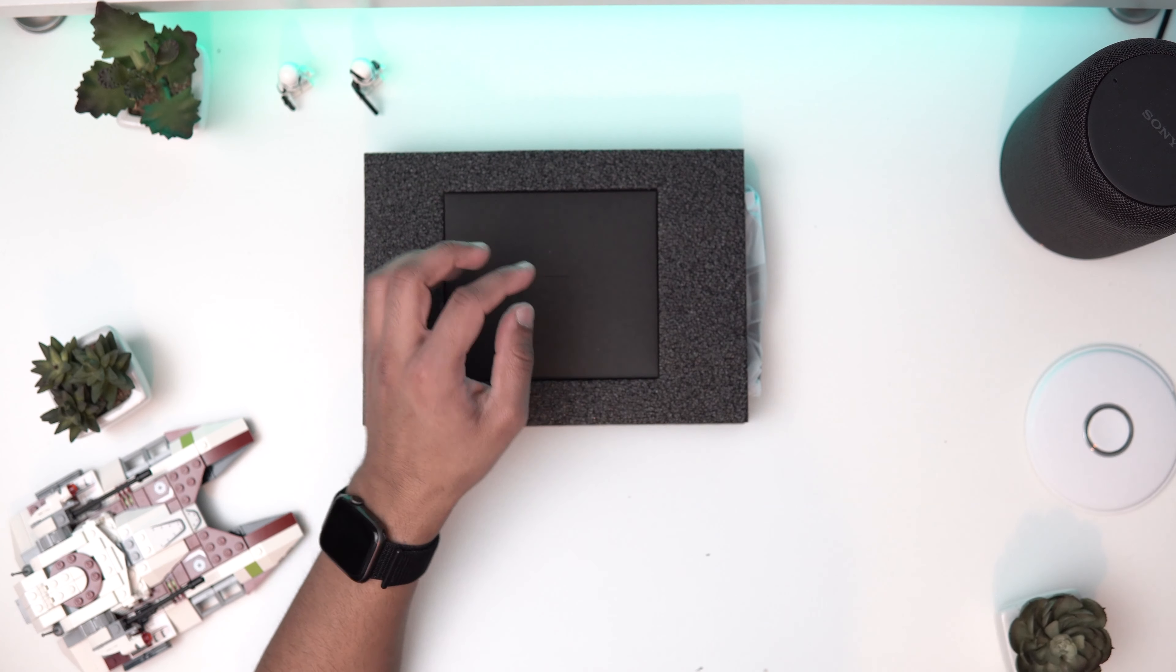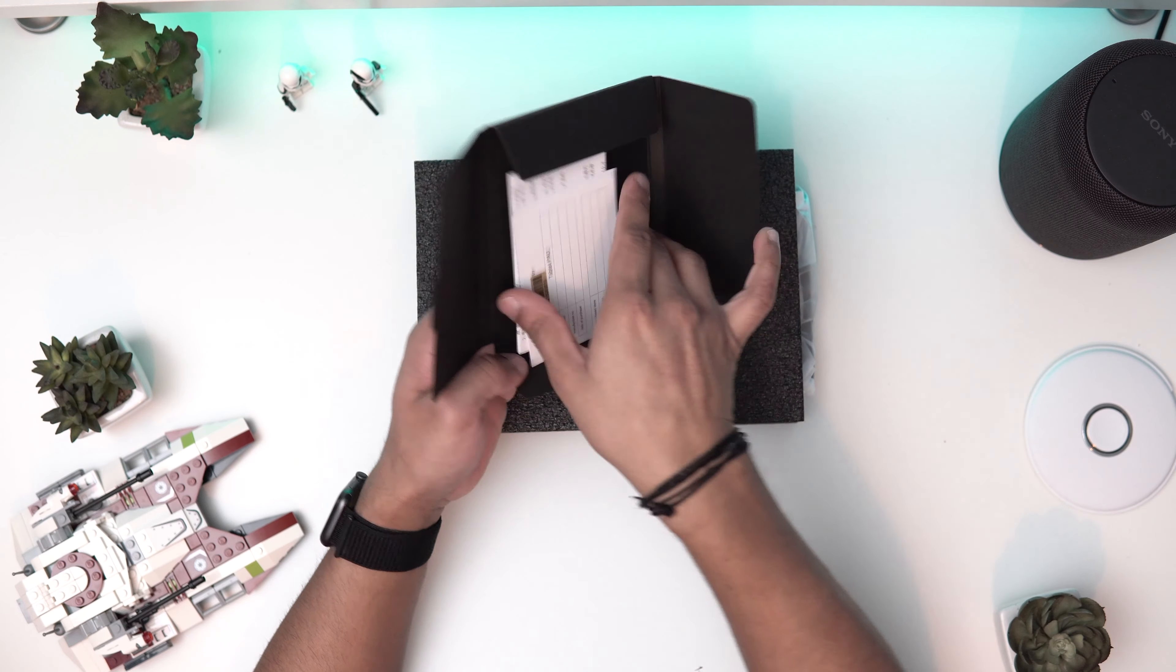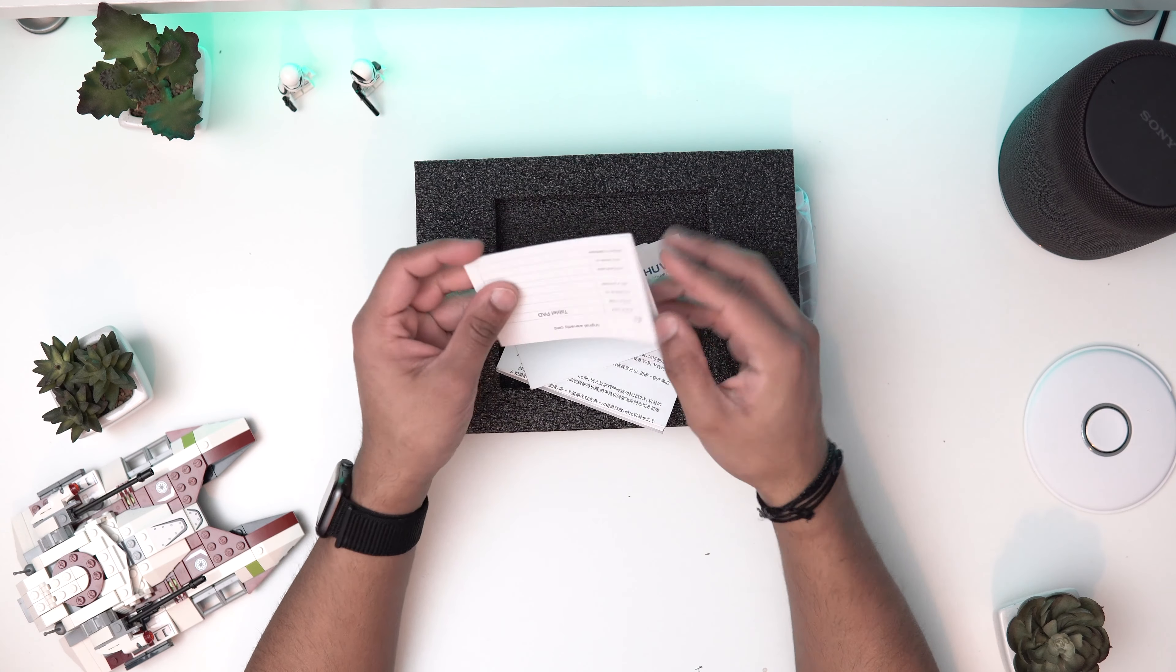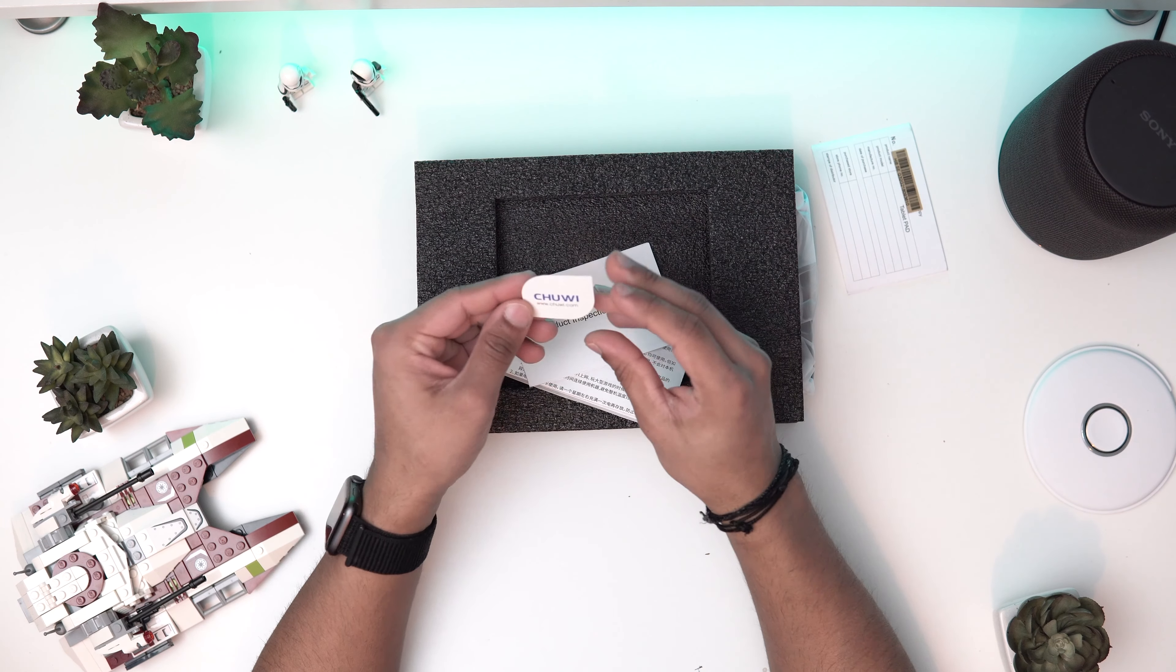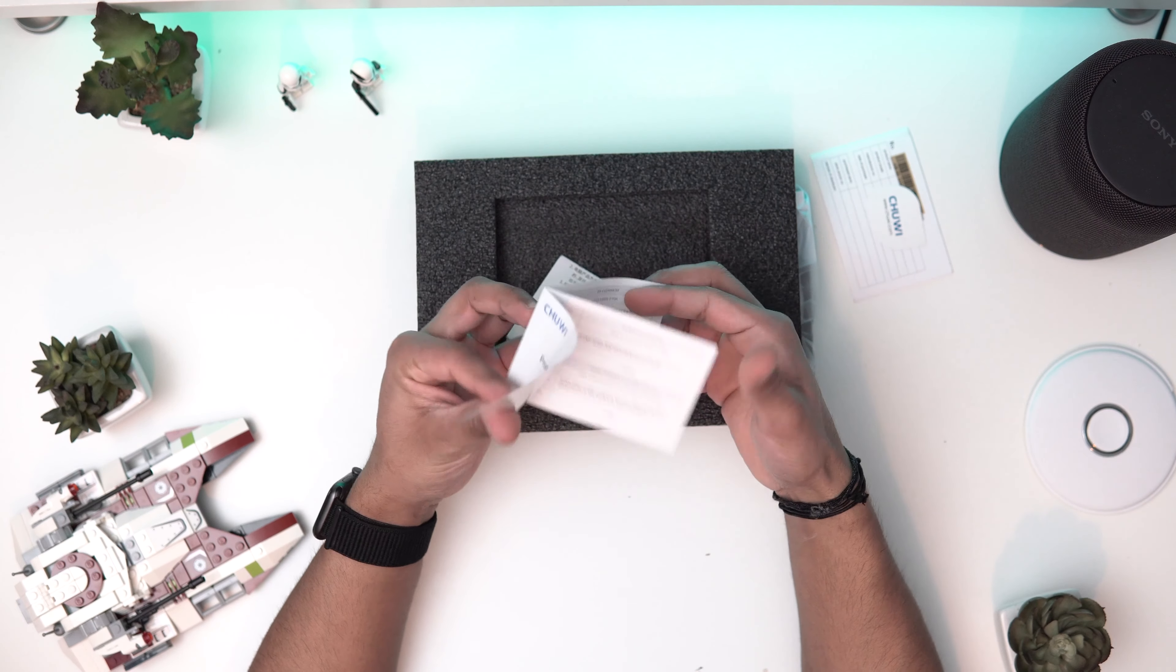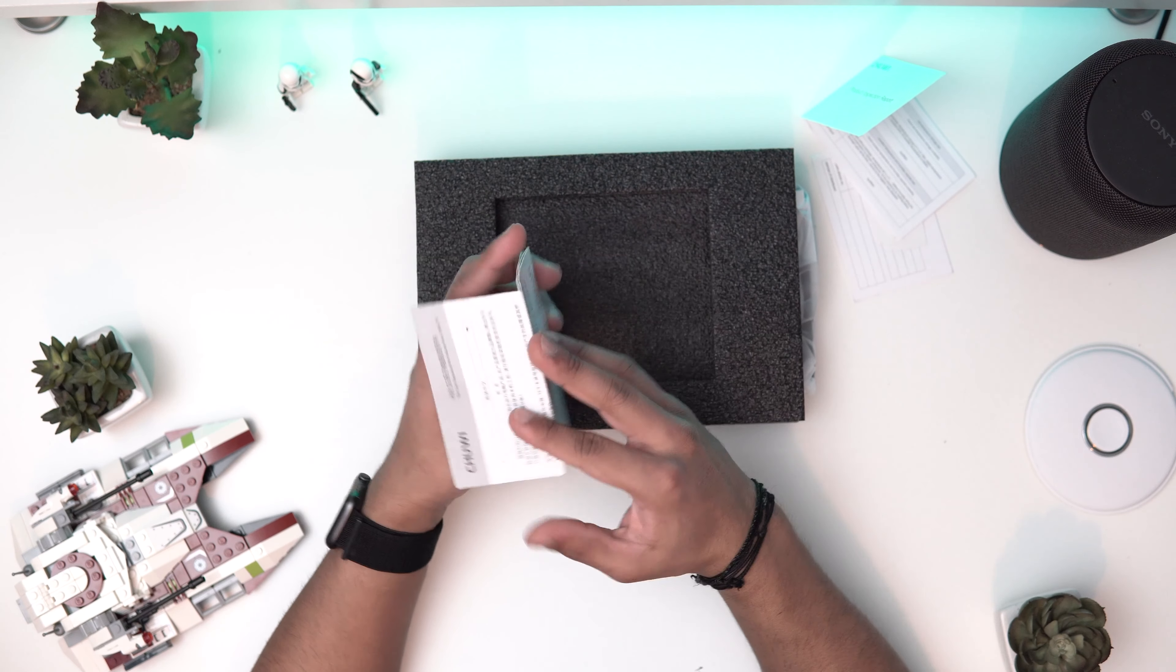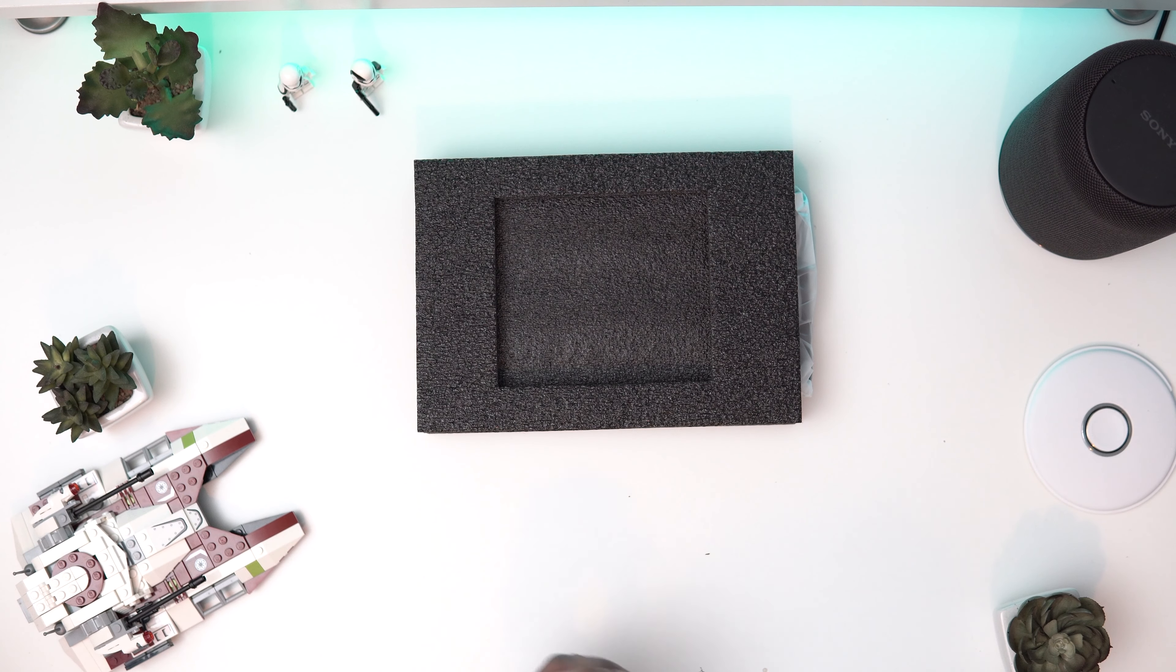We've got this booklet here. Let's have a look what we got inside. We've got a warranty card, a little Chuwi card, a report card or some sort of stuff, so much stuff. And just another user guide plus manual, and no one's gonna bother with that, so I'm not gonna do that as well.